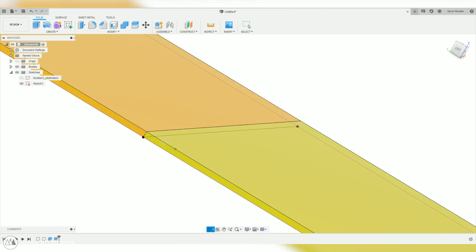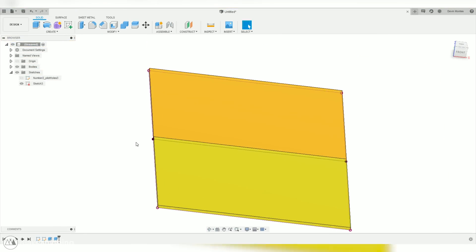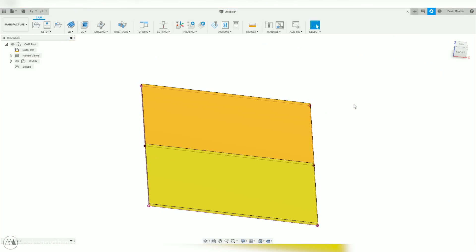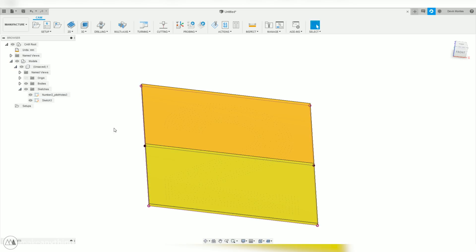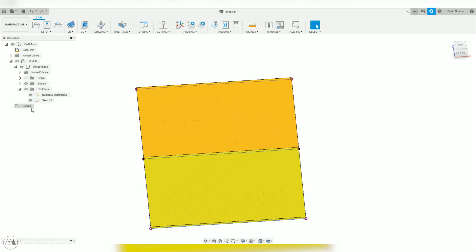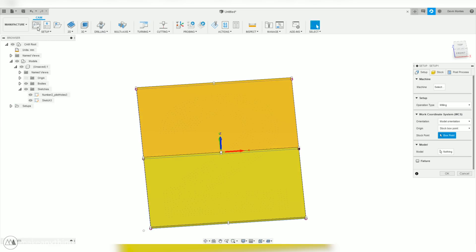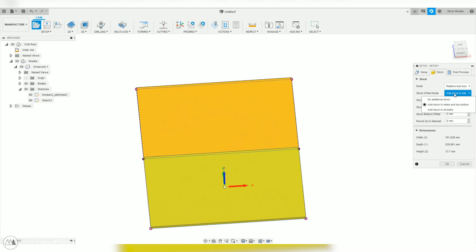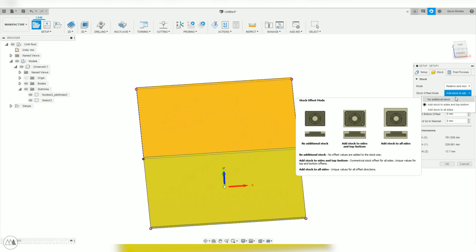In this workspace, I'm going to make sure that that DXF is visible, because we're going to be using all those points. And then I'm going to start a setup for my first piece, which will be the bottom half. So, I'll go ahead and under this model option, I'll select that rectangle. That's going to be our stock, and I don't want any additional stock. So, I'll select that option.